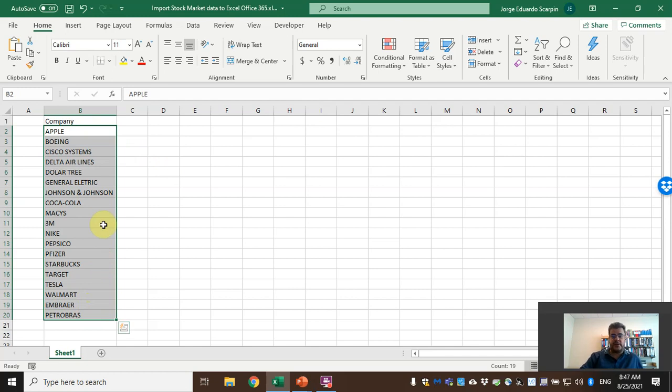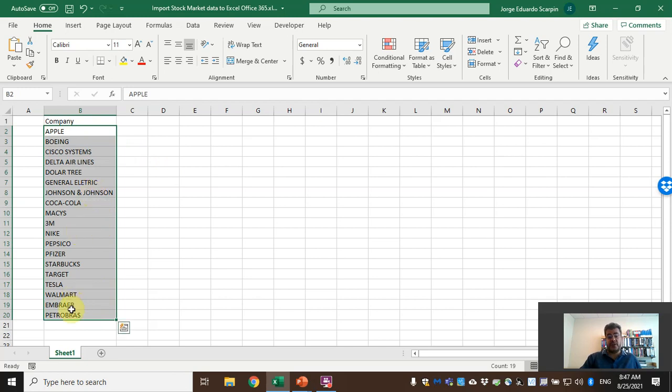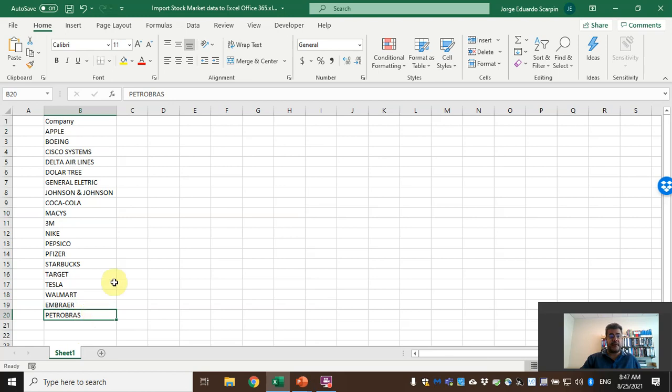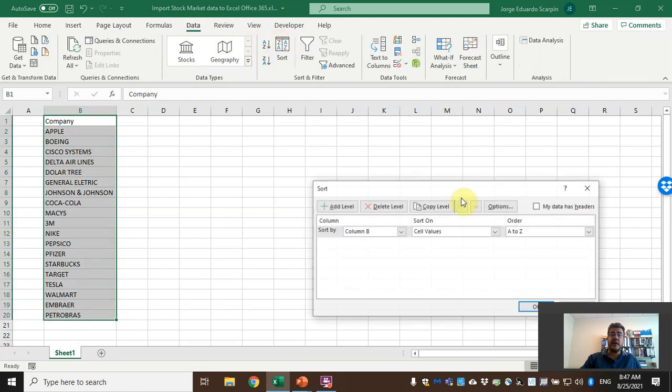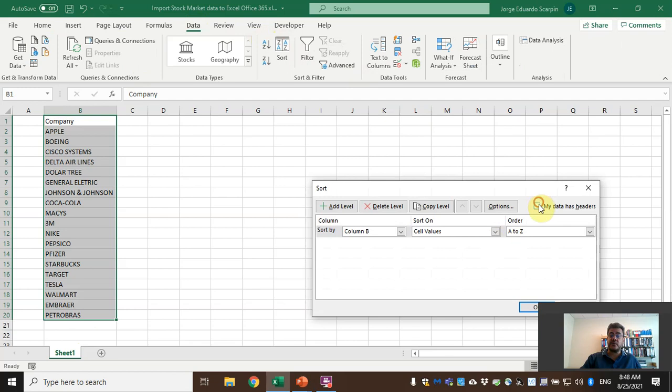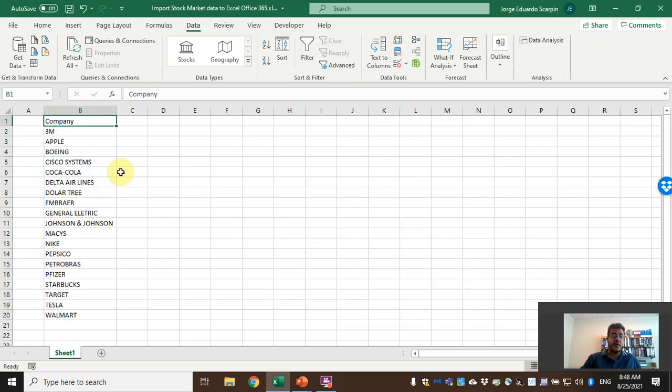We have here some companies: Apple, Boeing, Cisco Systems, Delta Airlines, Dollar Tree, General Electric, and so on—companies from the US and from other countries such as Brazil, for instance Embraer and Petrobras. They are Brazilian companies.